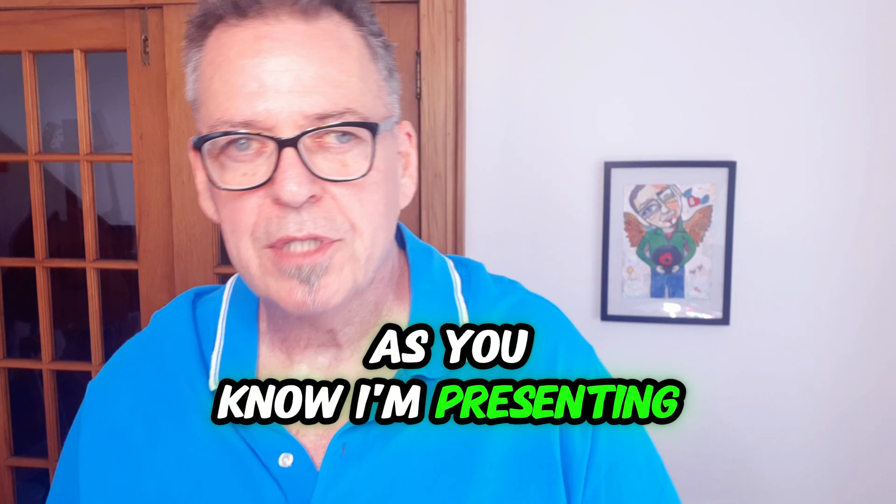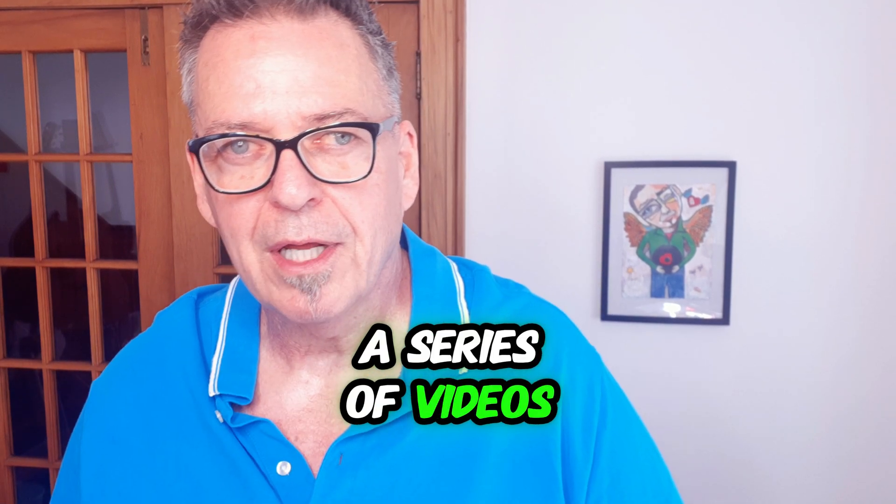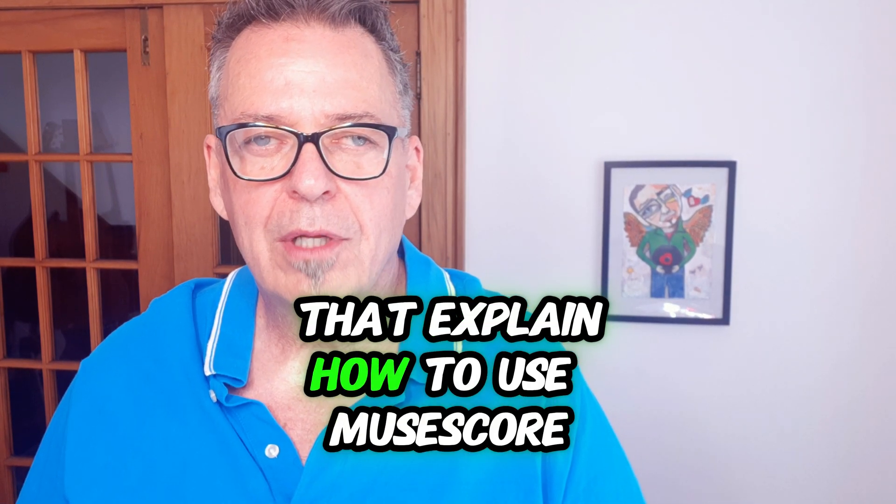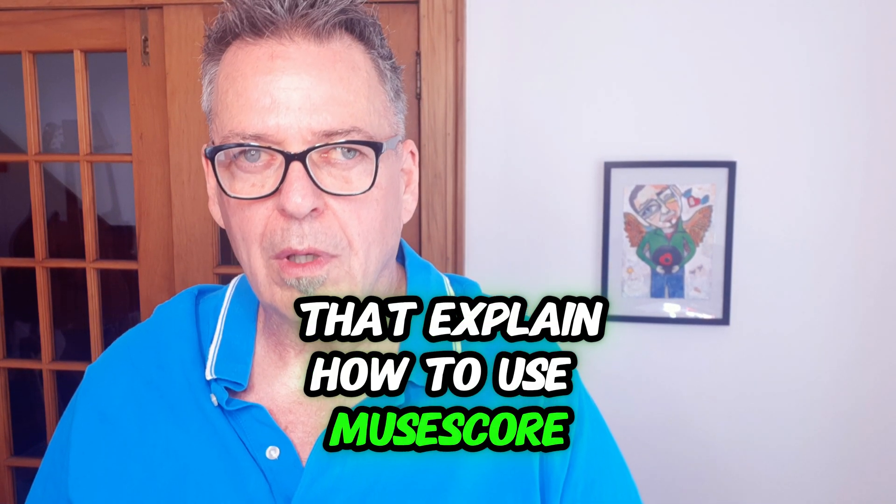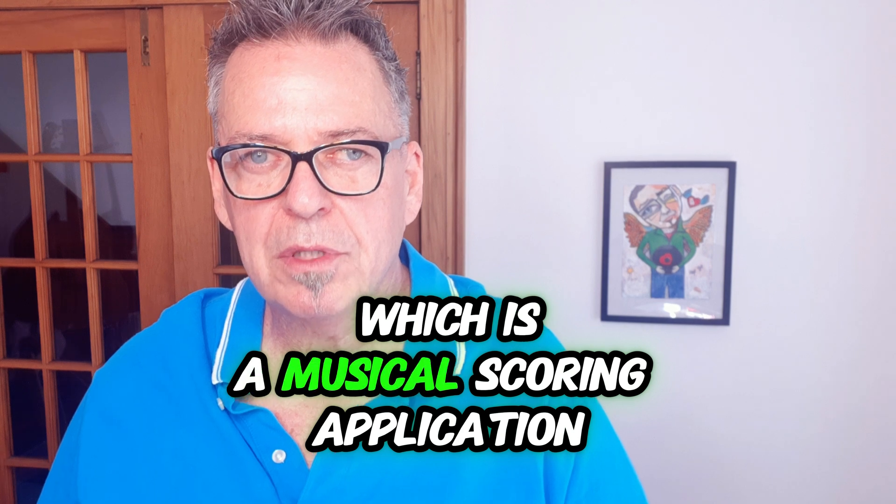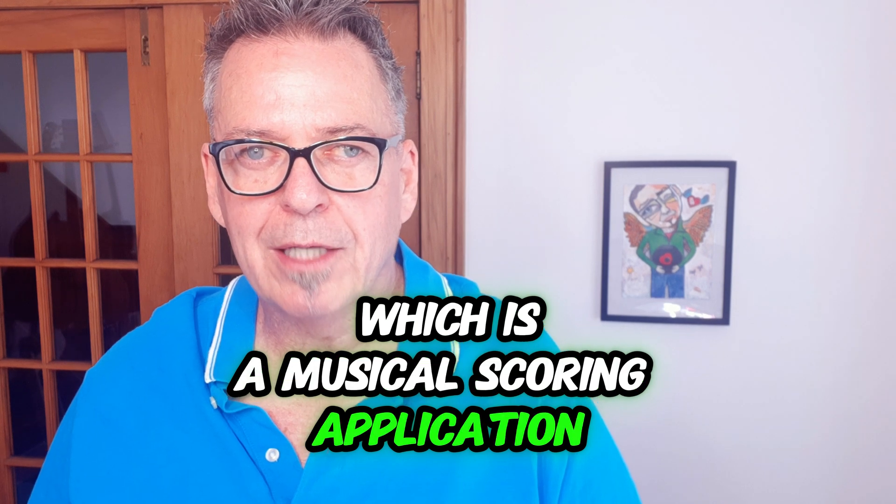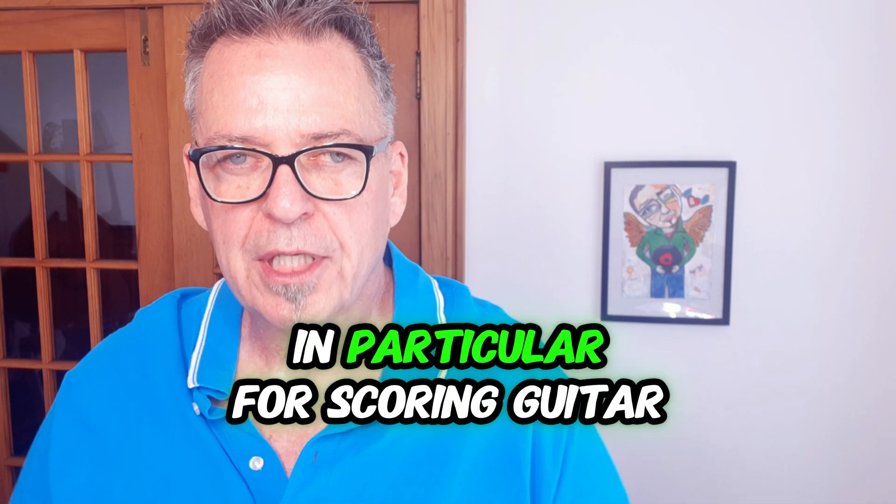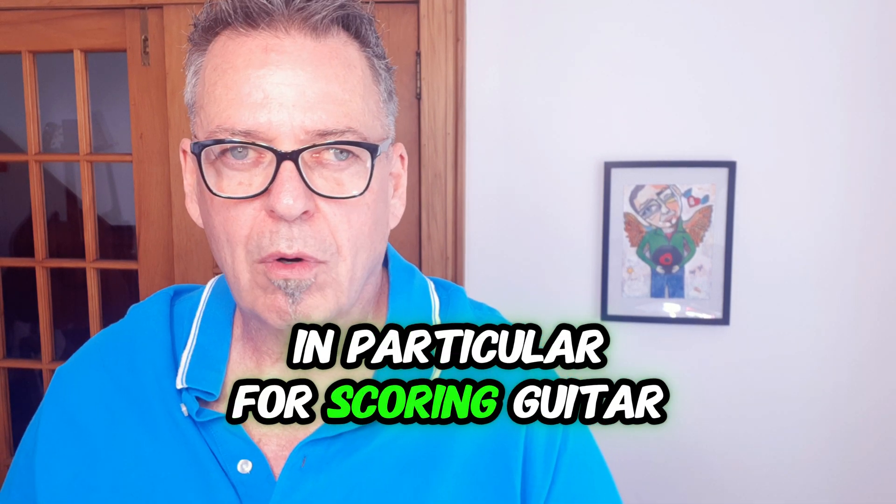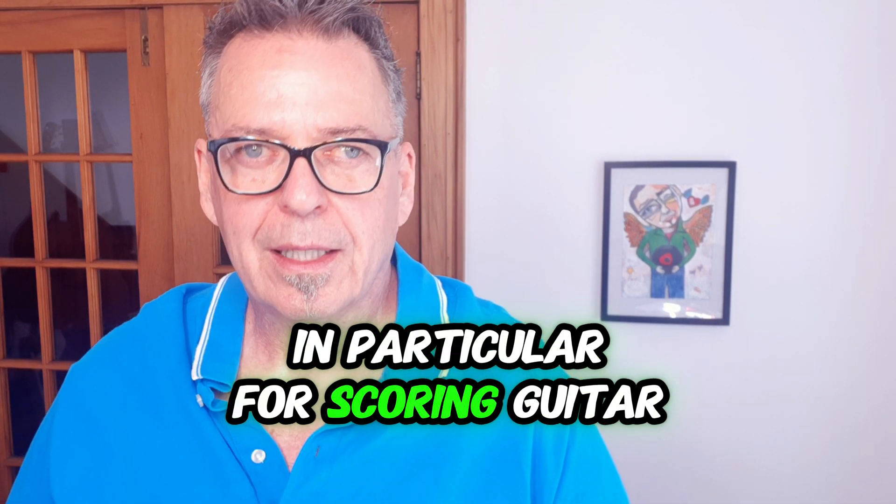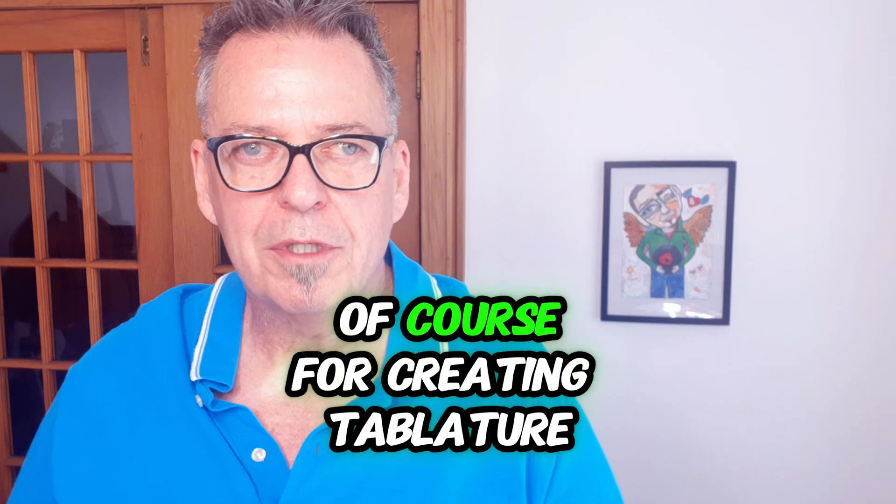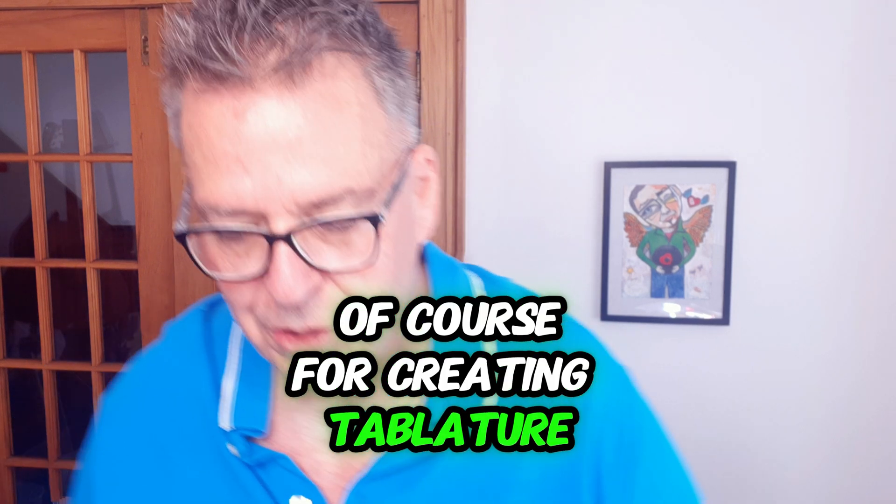As you know, I'm presenting a series of videos that explain how to use MuseScore, which is a musical scoring application, and how we can use it in particular for scoring guitar parts and creating tablature.